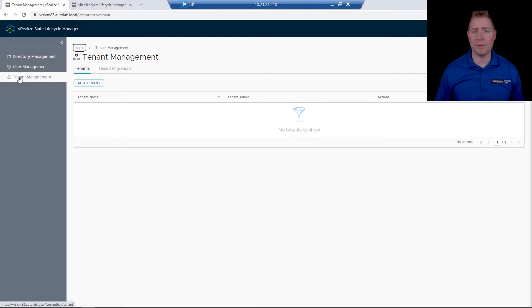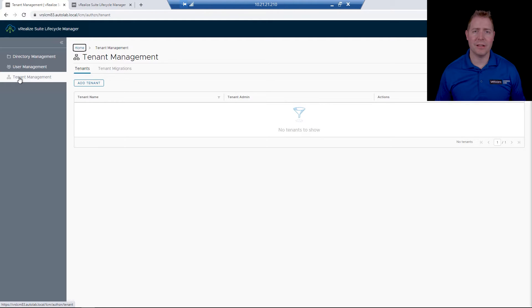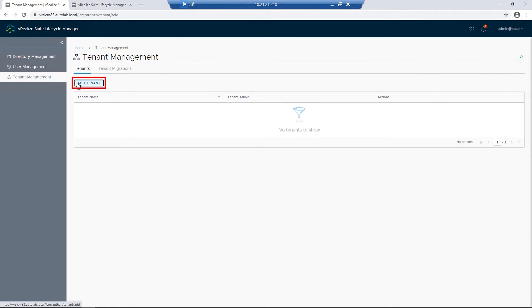If we see something different from this window, it tells us that tenants haven't been enabled. We're going through the process of enabling tenants. Since we can see the Add Tenant button, we'll go and click on it.